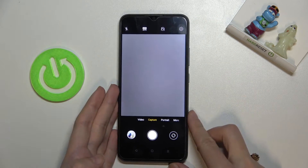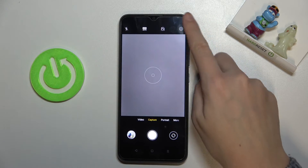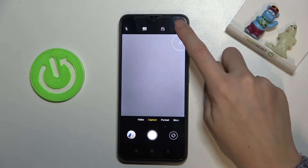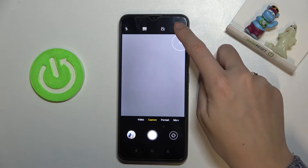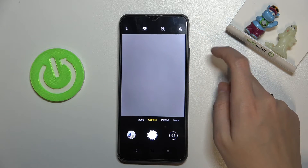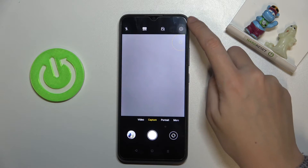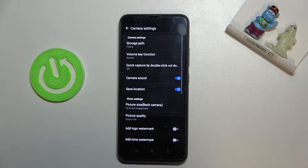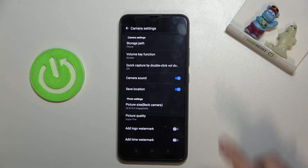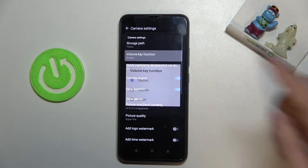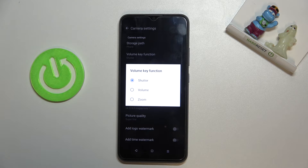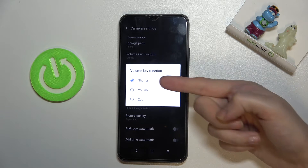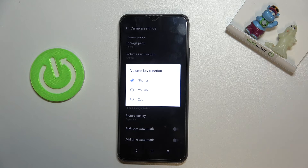To change that function, let's go to the right corner button to open camera settings. At the second position we have 'volume key function', and when we select it we can decide between shutter, which is the current setting, and zoom.